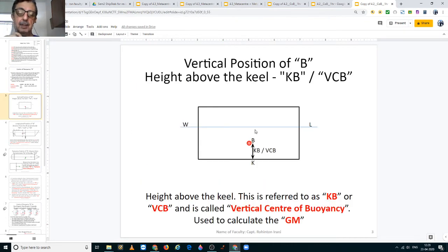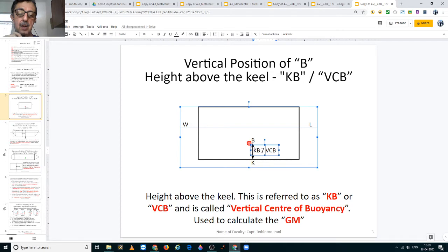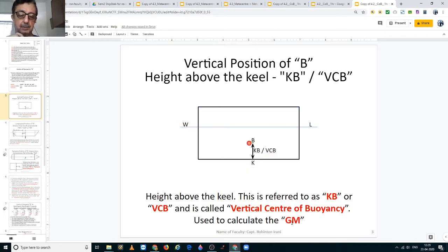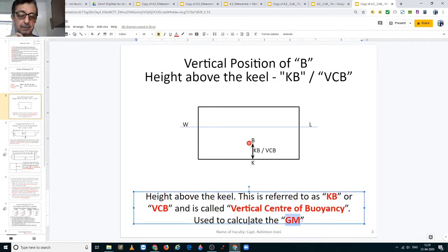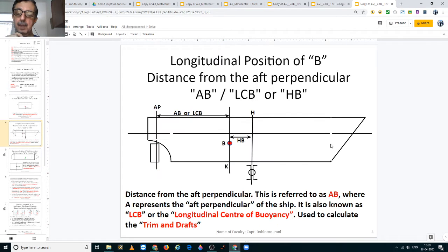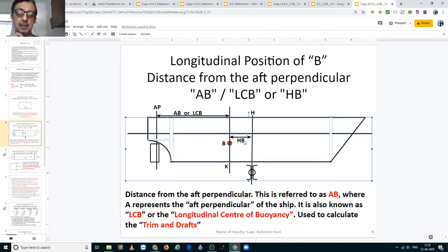The vertical center of buoyancy is denoted in some hydrostatic tables as KB, and in others it is denoted as VCB — that is, the vertical center of buoyancy. It is used to calculate the GM of the vessel.